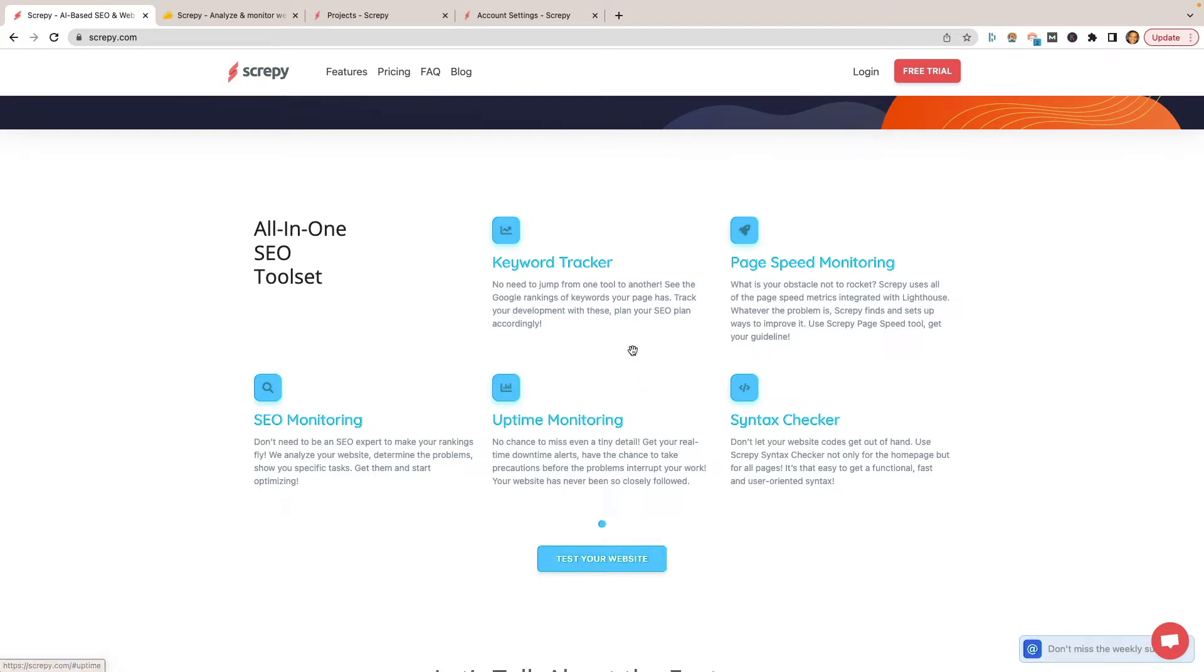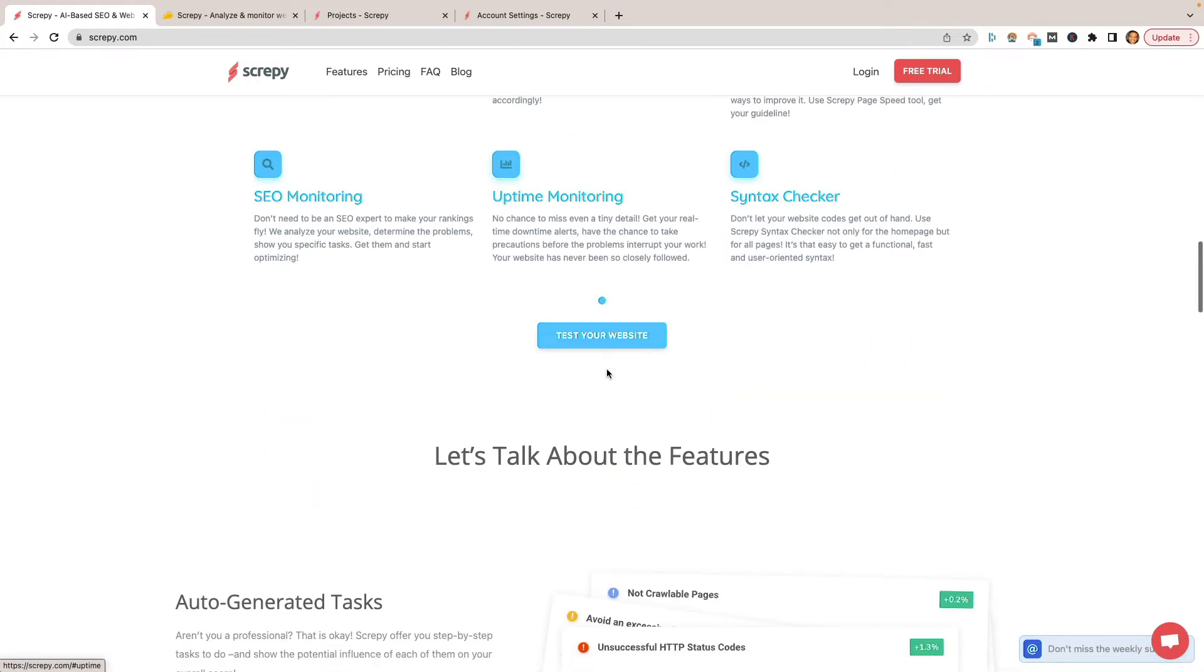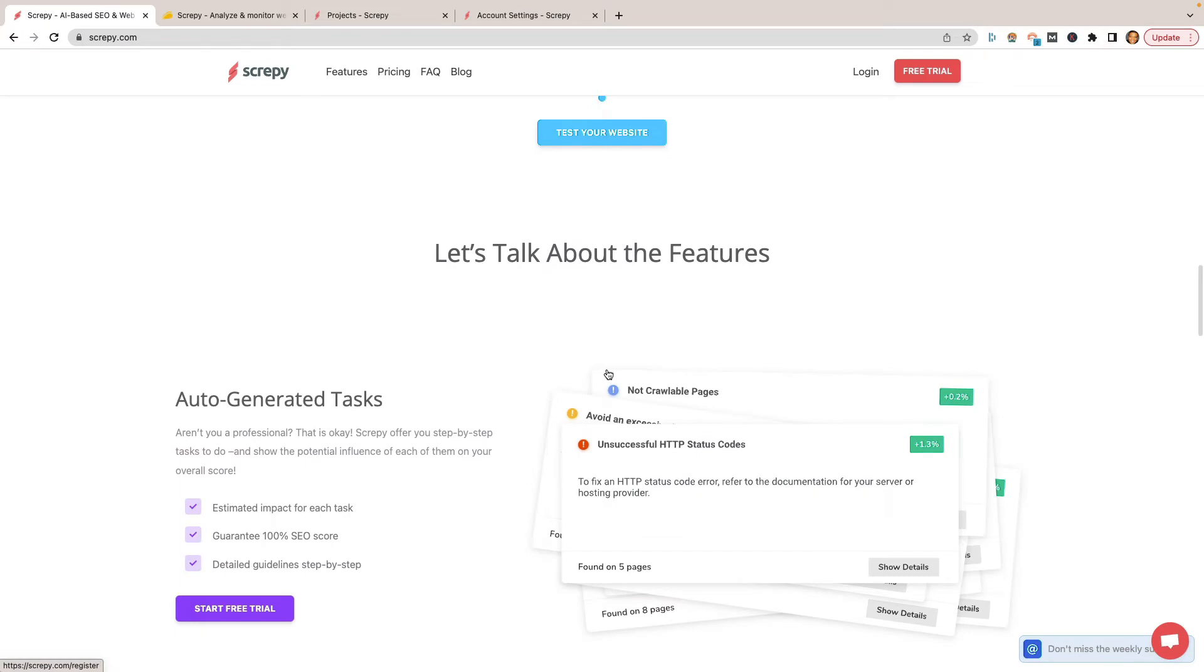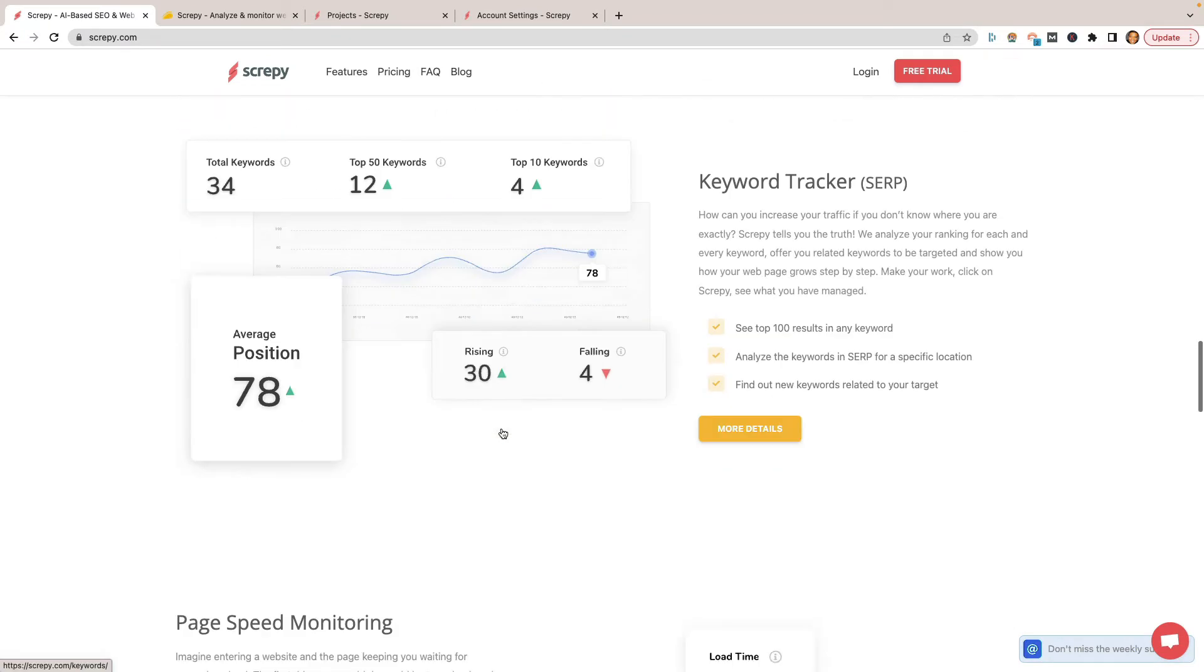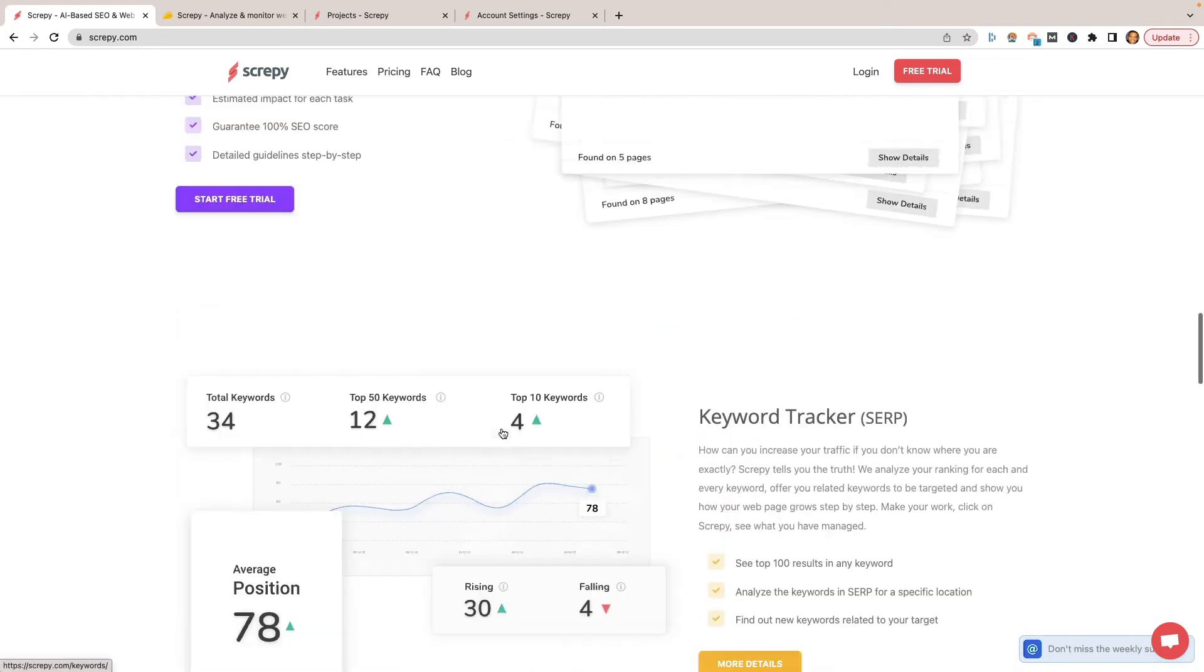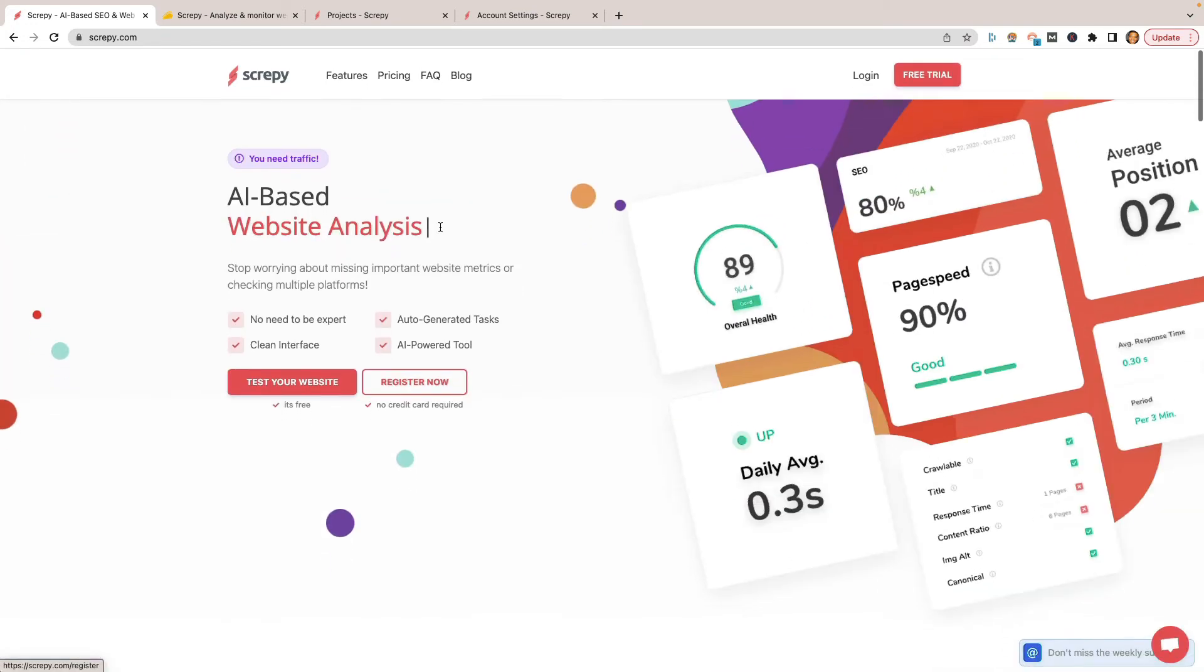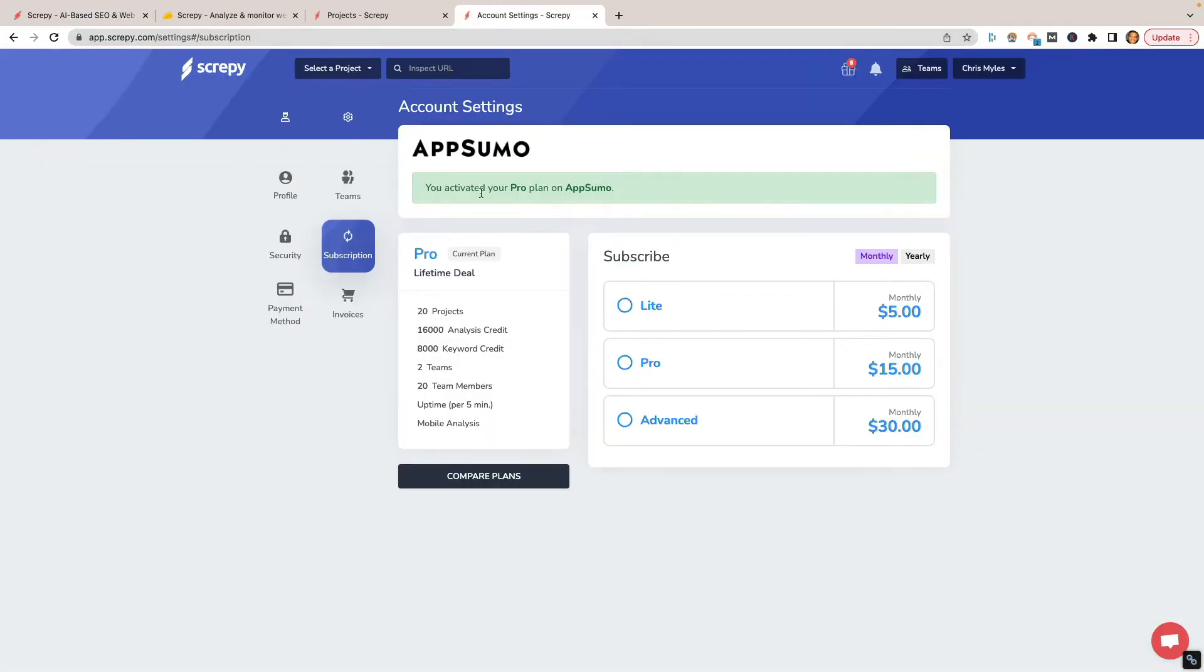If you're already using a tool like Ahrefs or SEMrush and you have a site audit tool or something that's on those, that'll pretty much do everything here other than maybe the uptime monitoring, but it's pretty good to have. I went ahead and signed up for it and I put all my sites on it, actually I only put one site on it so far, but I will be putting all of my sites on it once I get it up and running. You can start with a free trial, but again, it is worth it. I will go ahead and check it out, but let's go ahead and dive into Scrappy right here.